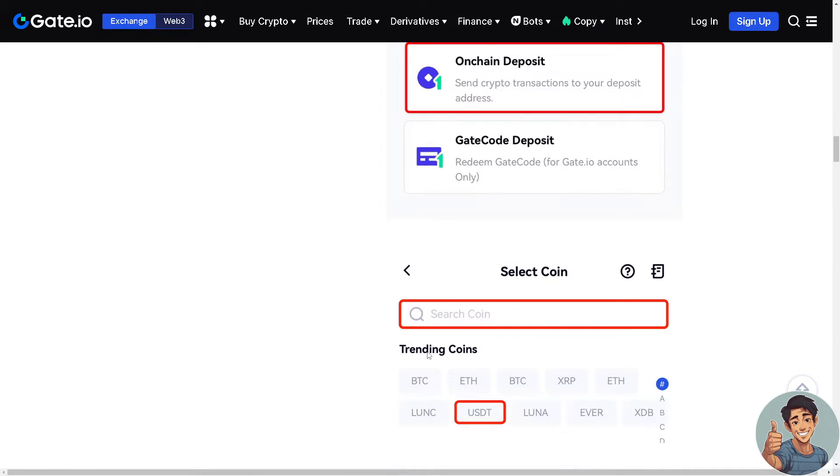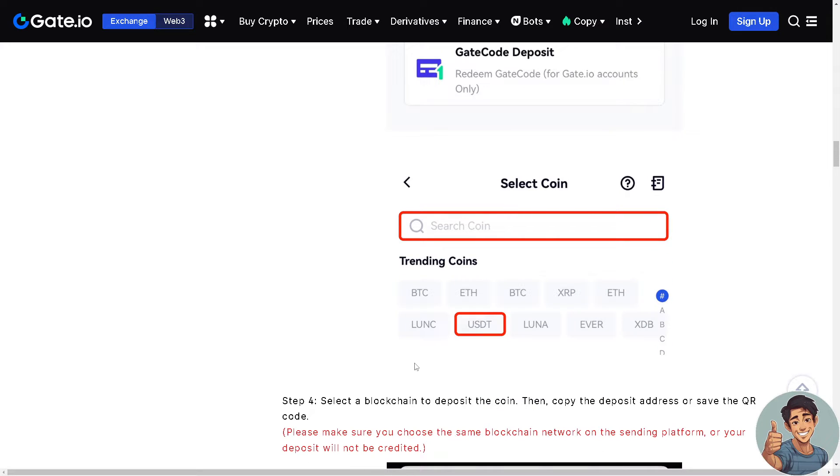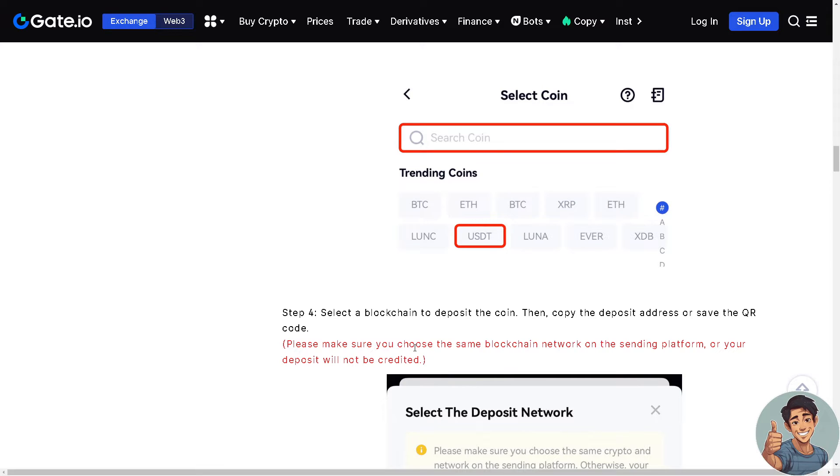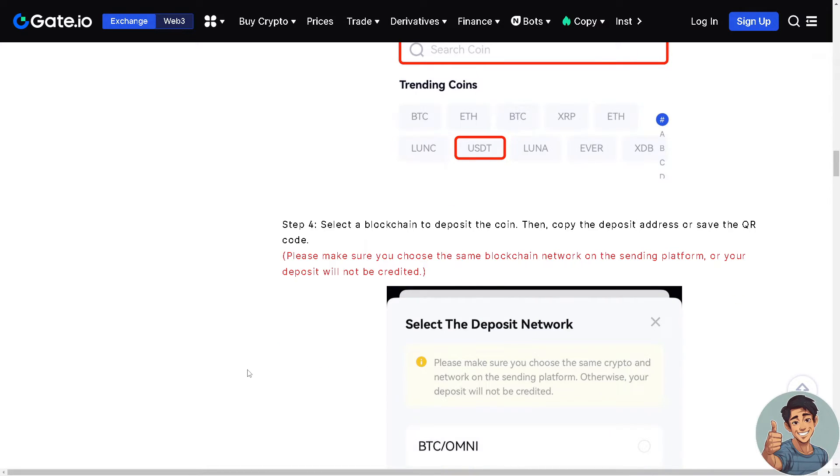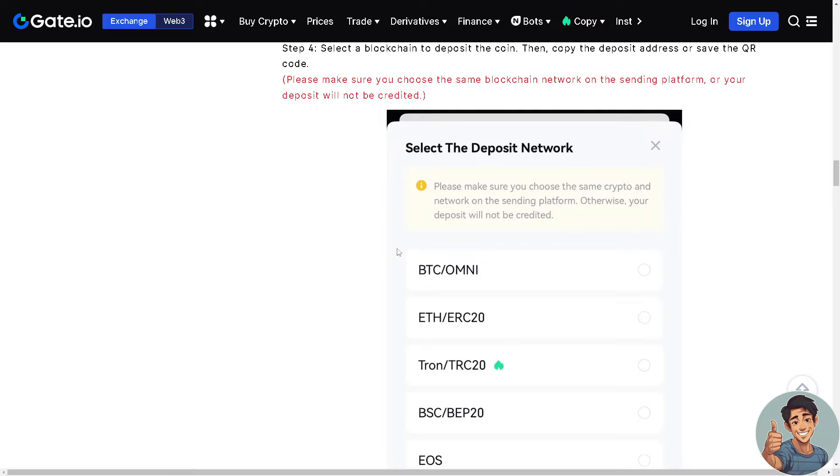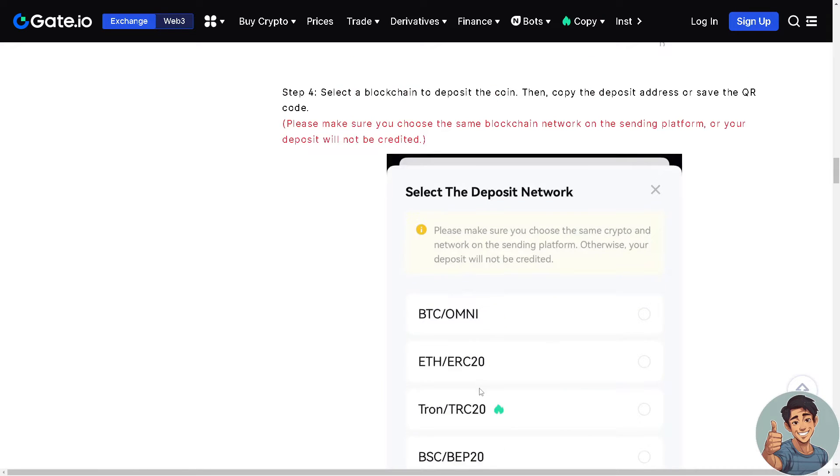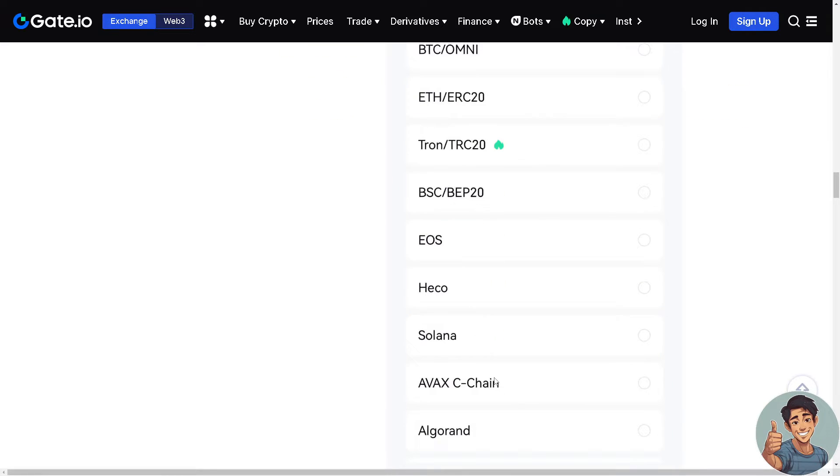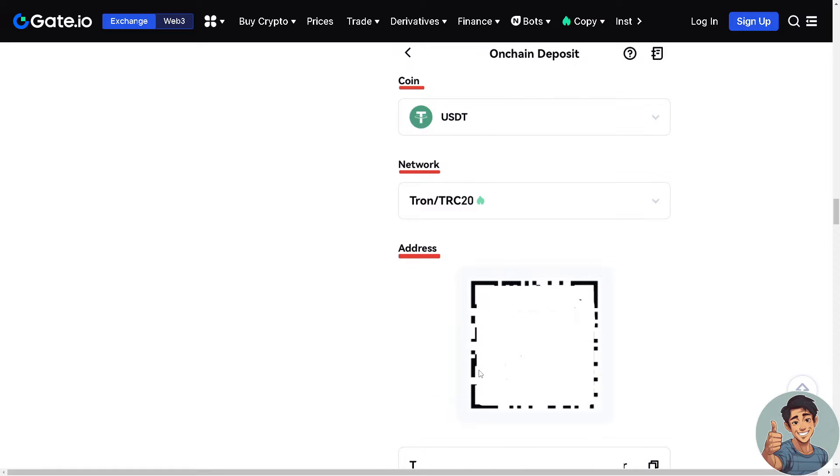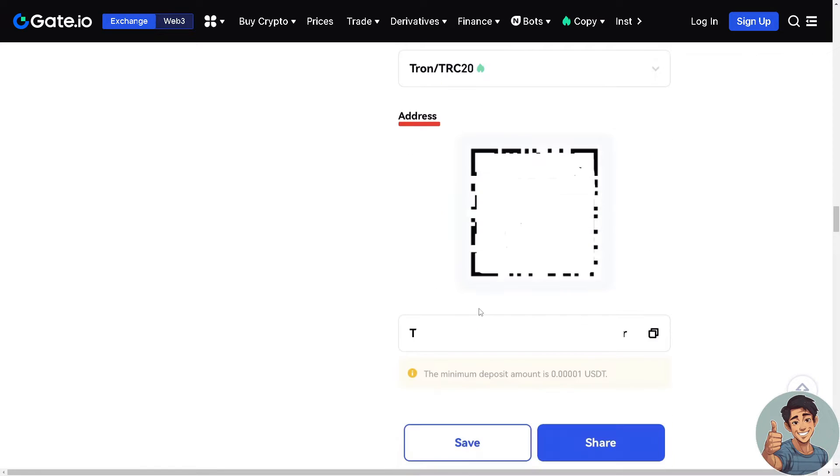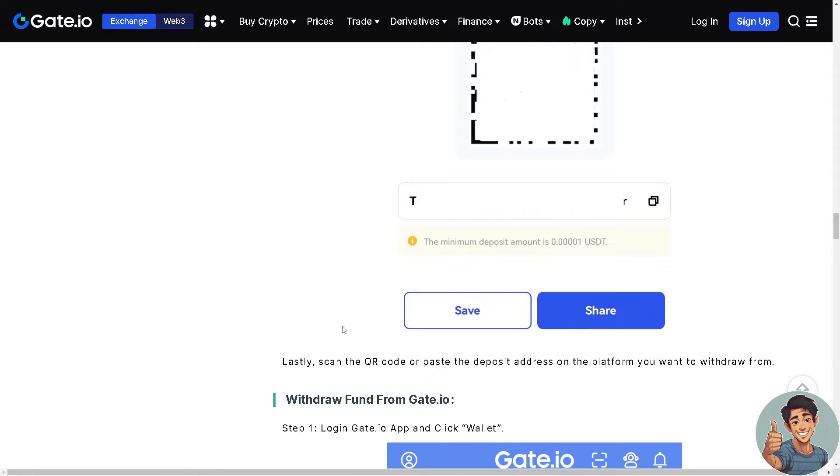Now you have to check the trending coins like USDT, BTC, ETH, LUNA, XRP. And then say for example you have chosen USDT, select a blockchain to deposit the coin then copy the deposit address or save the QR code. Please make sure you choose the same blockchain network on the sending platform or your deposit will not be credited. So for example I'm gonna be TRC20. And lastly scan the QR code or paste the deposit address on the platform you want to withdraw from and then save.